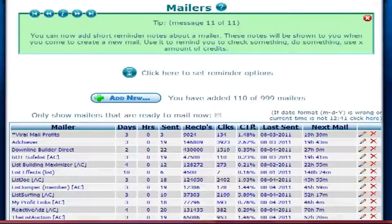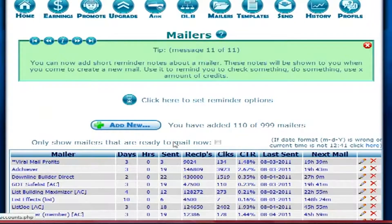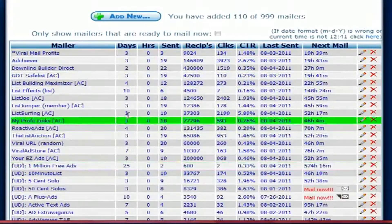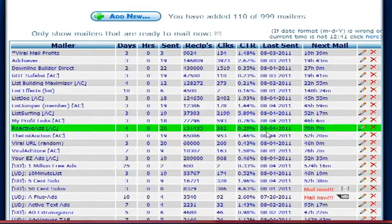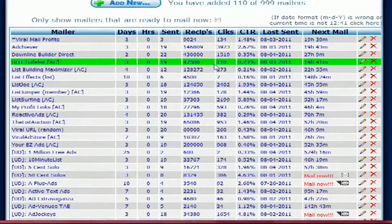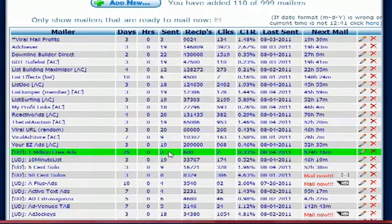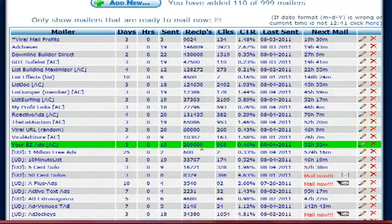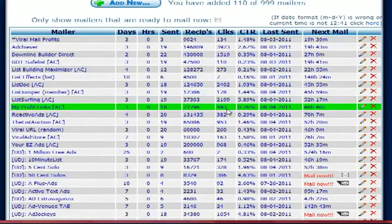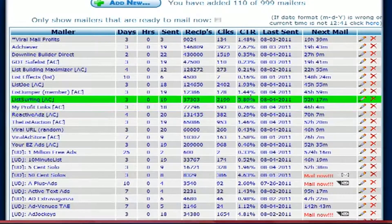Another way to track how well a program is doing is in your mailers area. You can see all your mailers listed there — how often you mail (three days, five days, four days, ten days, whatever you set it up for). It shows how many emails you've sent to that program, how many recipients, how many clicks, and your overall percentage rate.